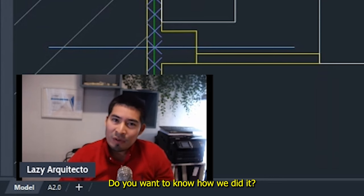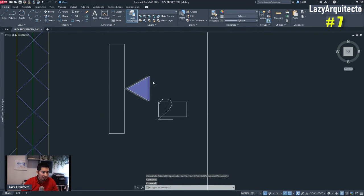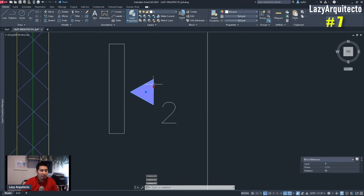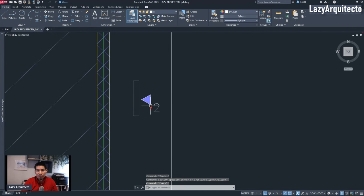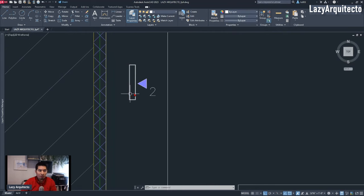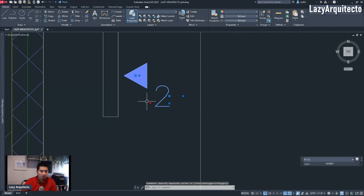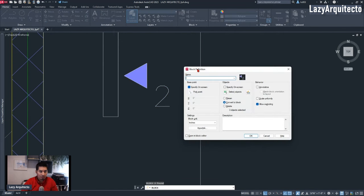Do you want to know how we did it? One of the first things we did was convert this data symbol into a block, because that way we would have only one piece of object that he could easily move and rotate around. The way we did it was selecting both of its objects and creating a block using the B shortcut.